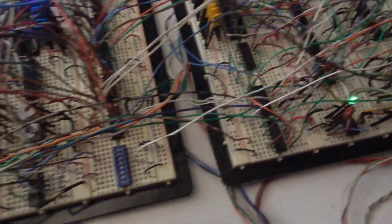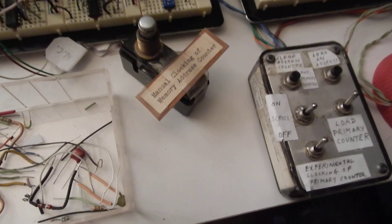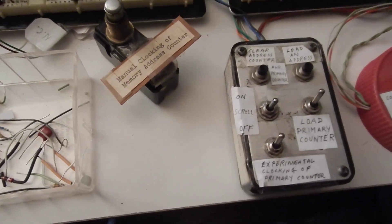And there is no processor in this thing anywhere. Nada. It's all logic. Discrete logic.